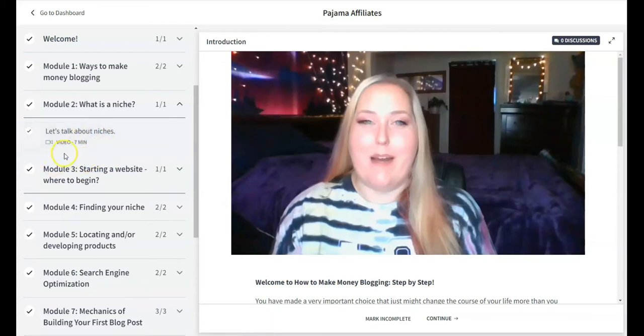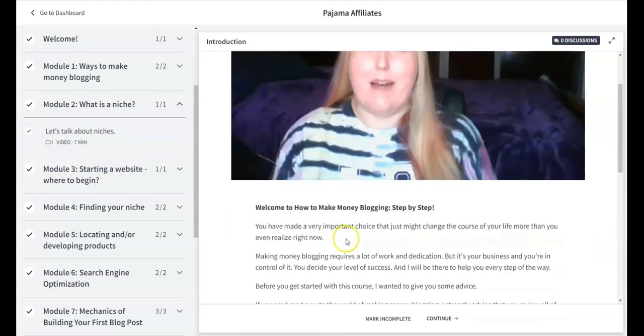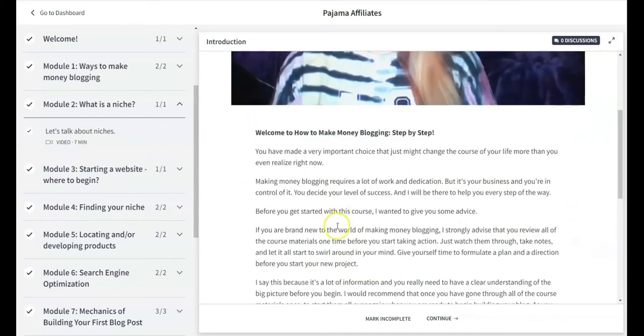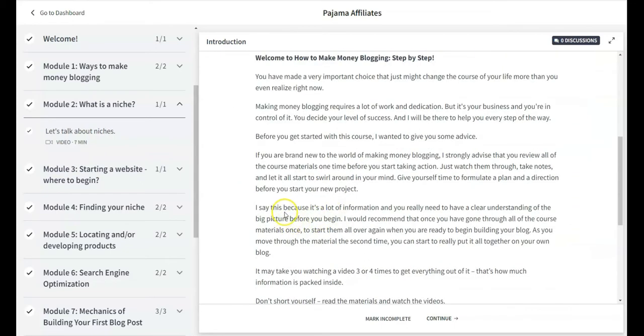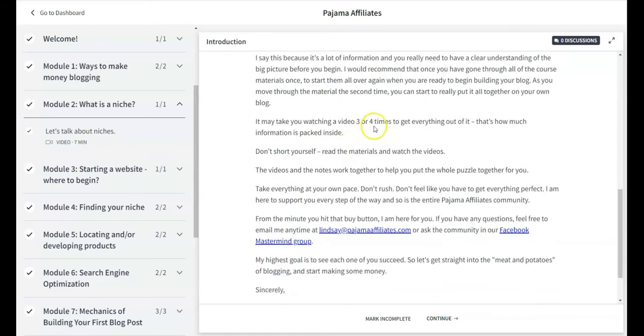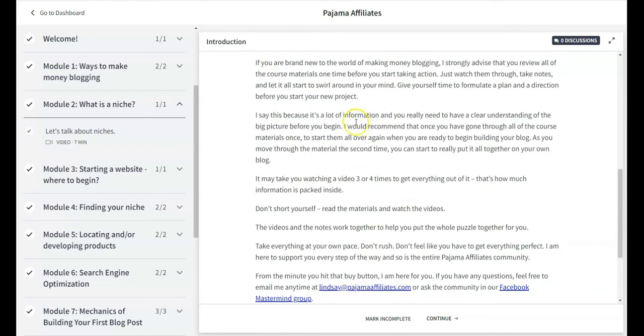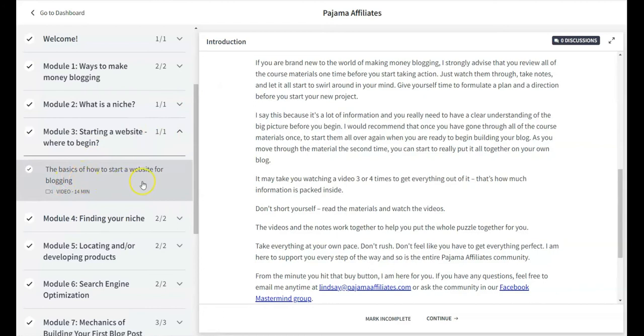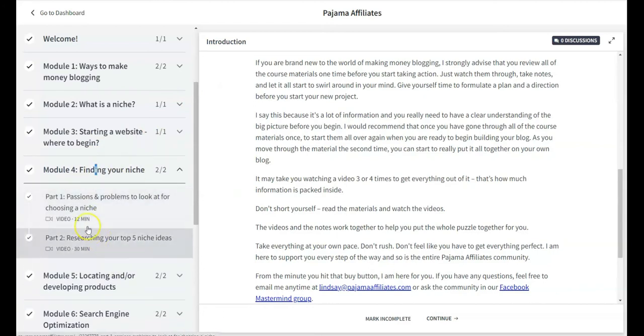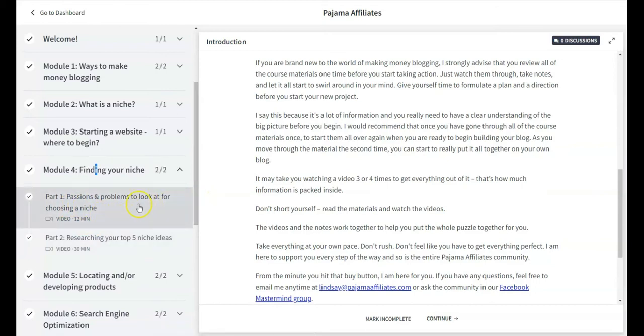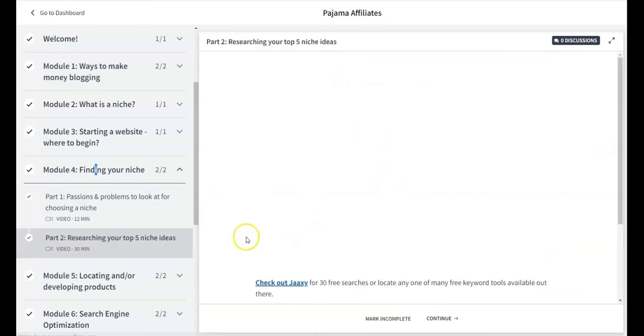She's very detailed in these videos and very open to the truth about blogging. Let's talk about niches. She talks about niches in here, types of niches, things to look for, how to research, how to decide your niches. Module three is starting basics of starting a blog. It's a 14-minute video. You can see passions and problems to choosing a niche, researching top five niche ideas. She goes through and actually does examples of niches that she recommends to get a feel for keyword research.